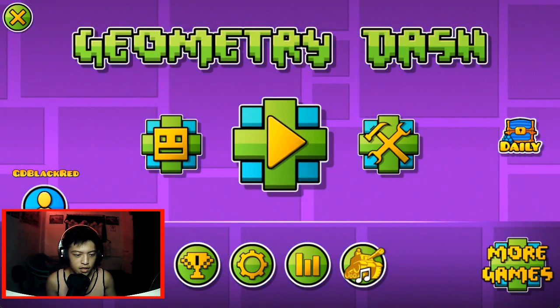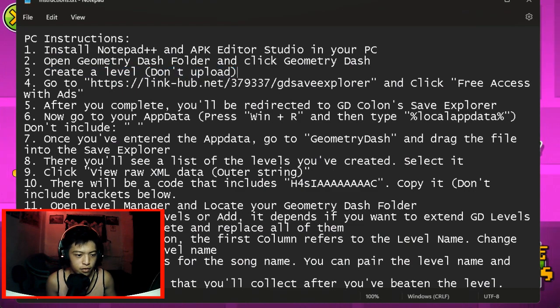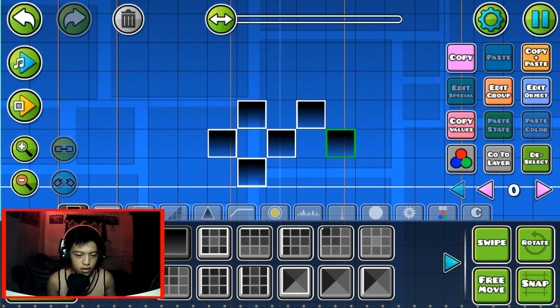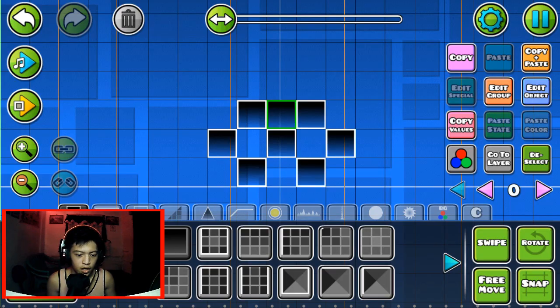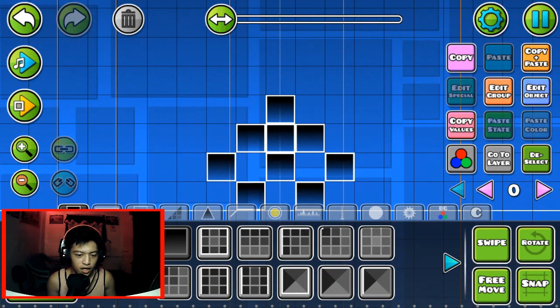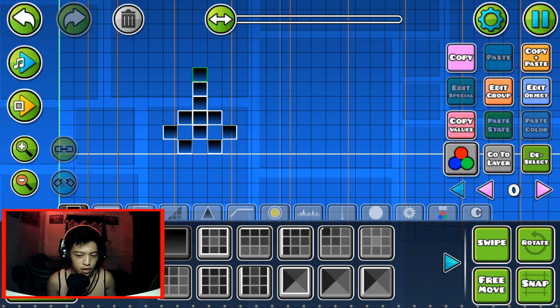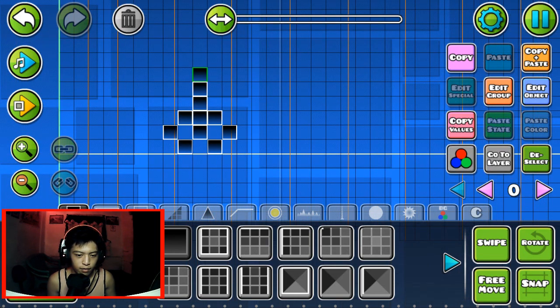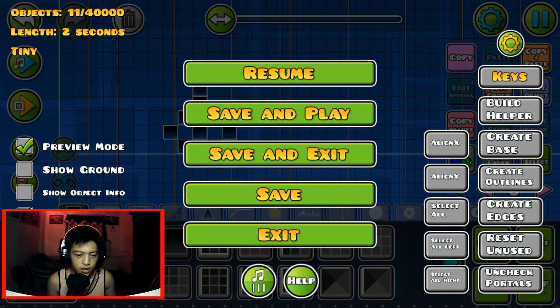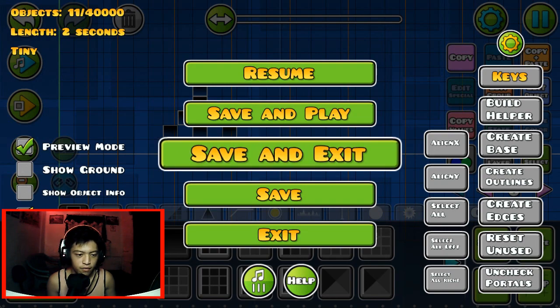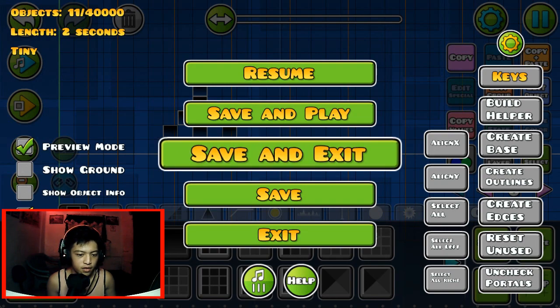And next is create a level. But don't upload these. I am very mature. Let's have that balls. Yep, save and exit.